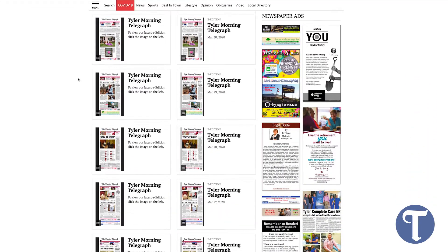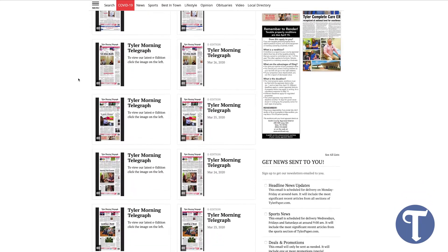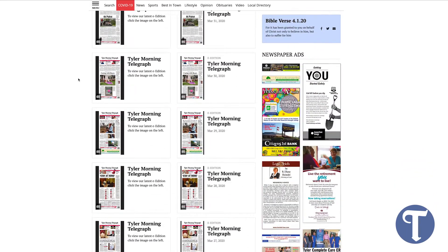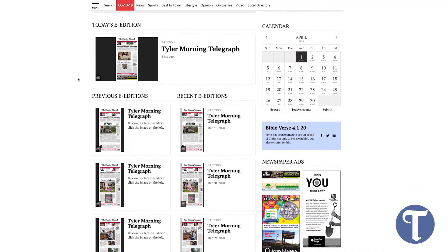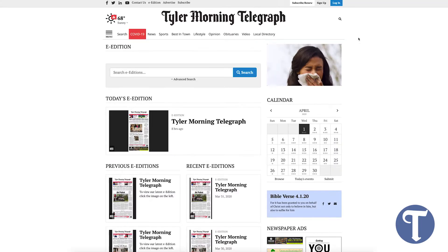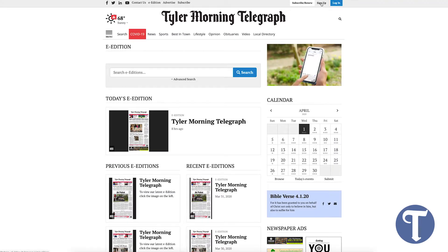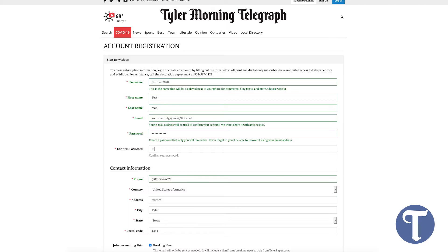In order to view a digital version of the paper, you will need to sign up for an account. You can click Sign Up in the upper right-hand corner of the screen, at the top of the menu, or simply start to open an e-Edition of the paper.